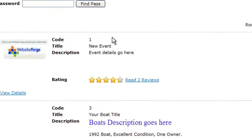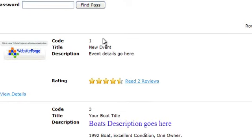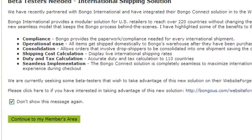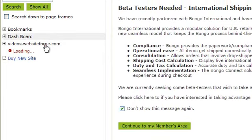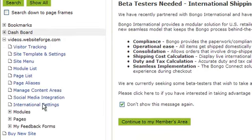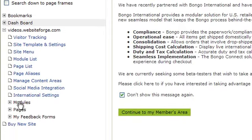Let's move back to the Website Forge members area. First, click on the name of the site you want to work on, next select modules, select your add module, and then select items.